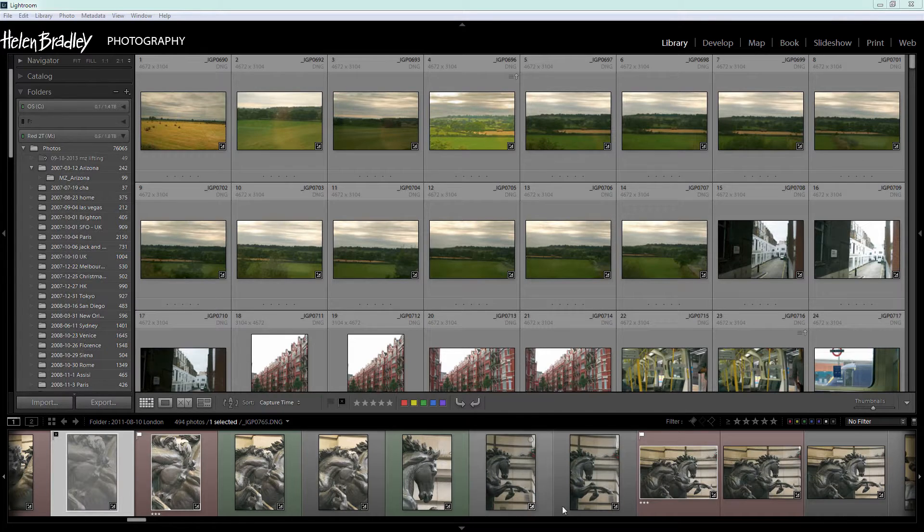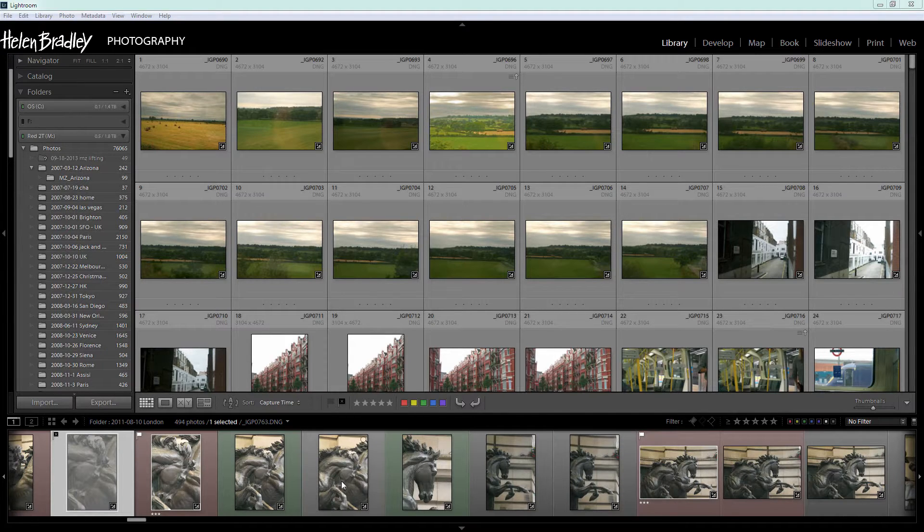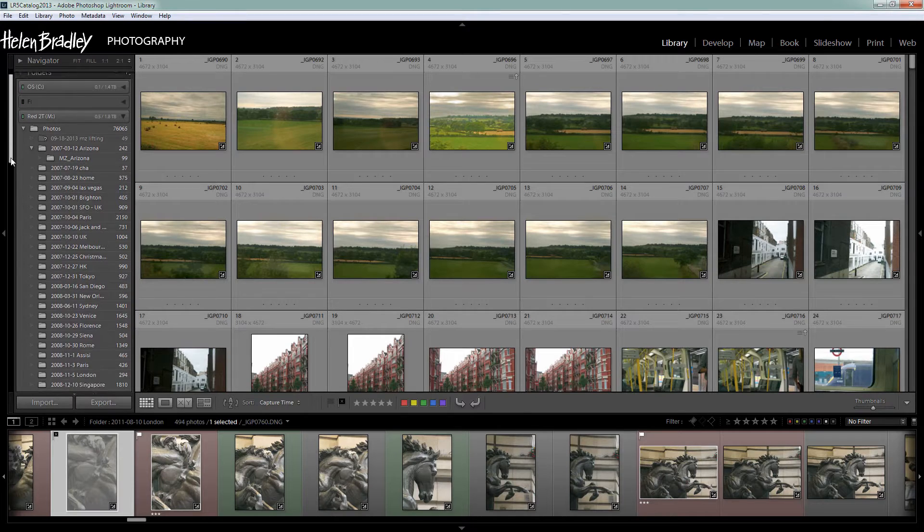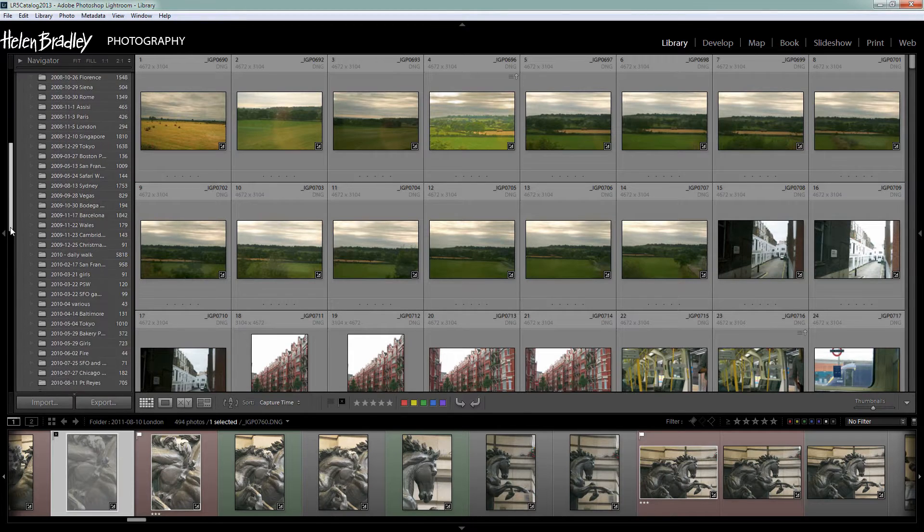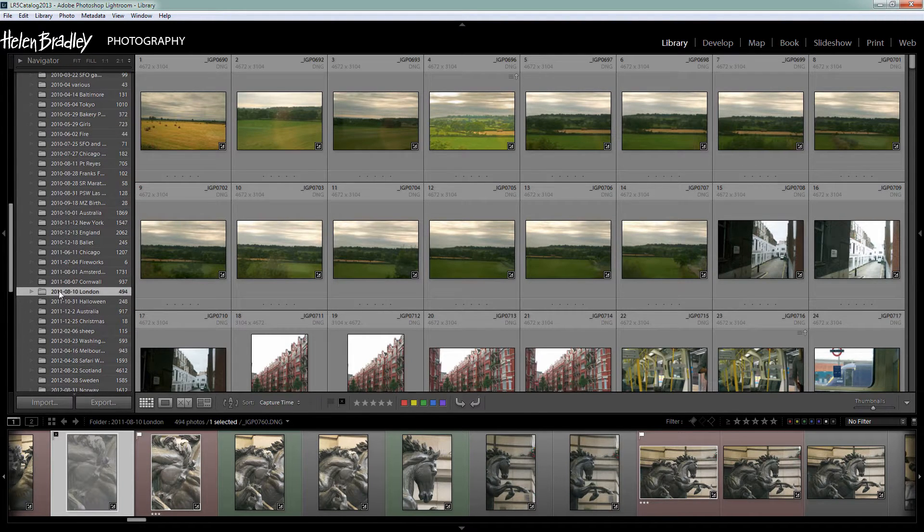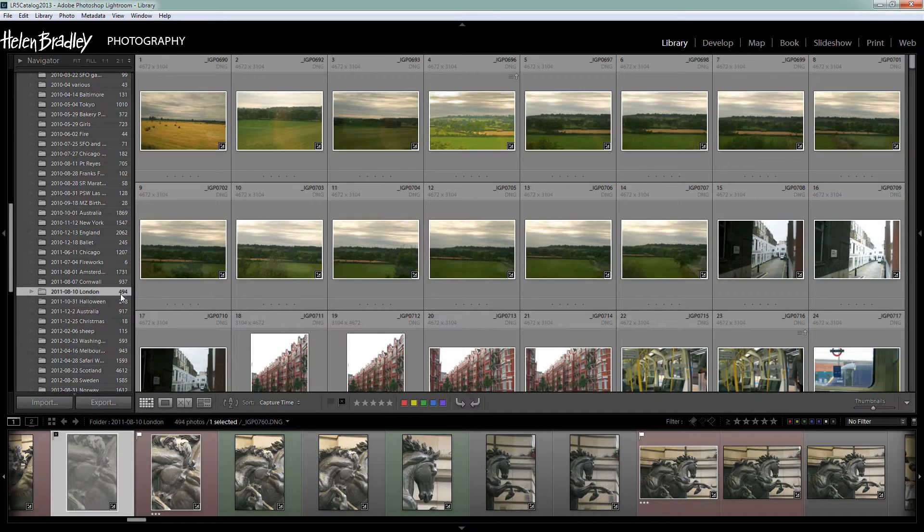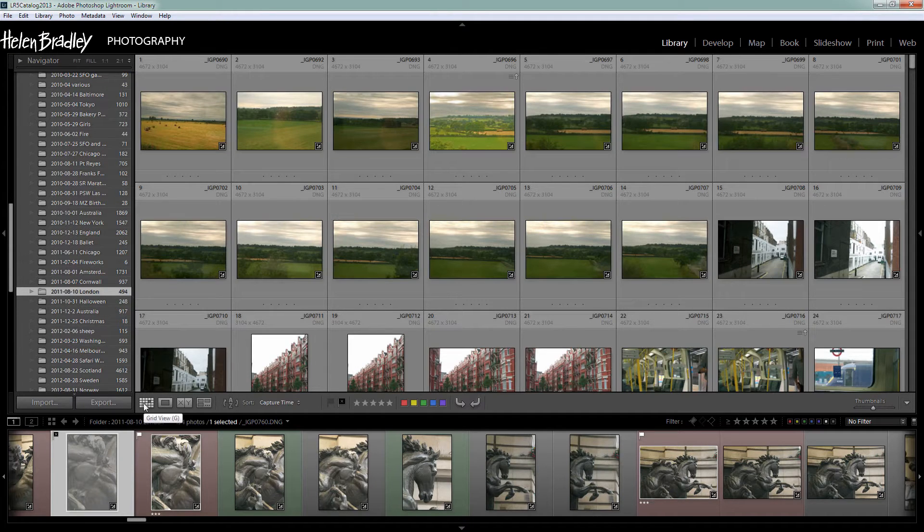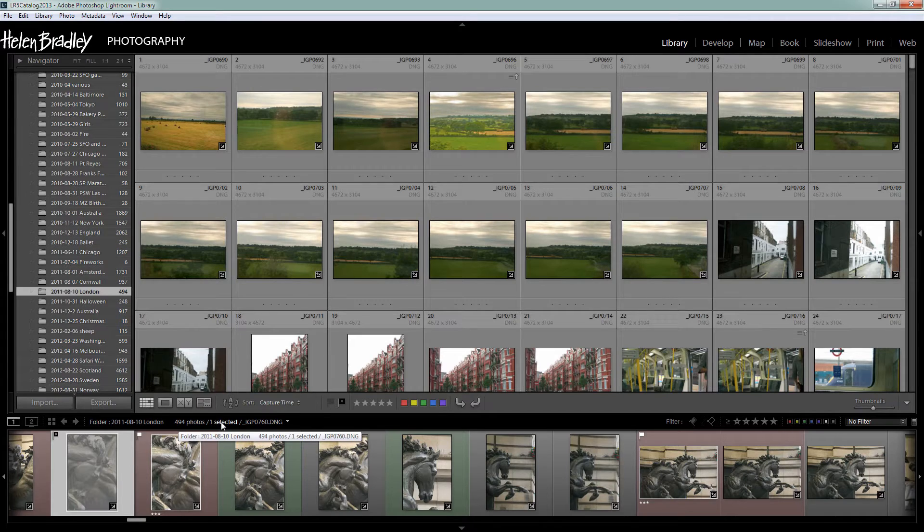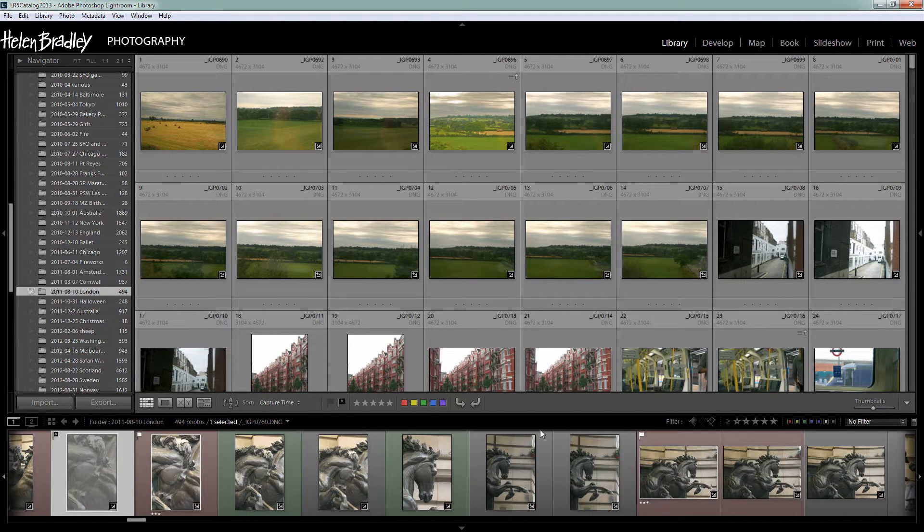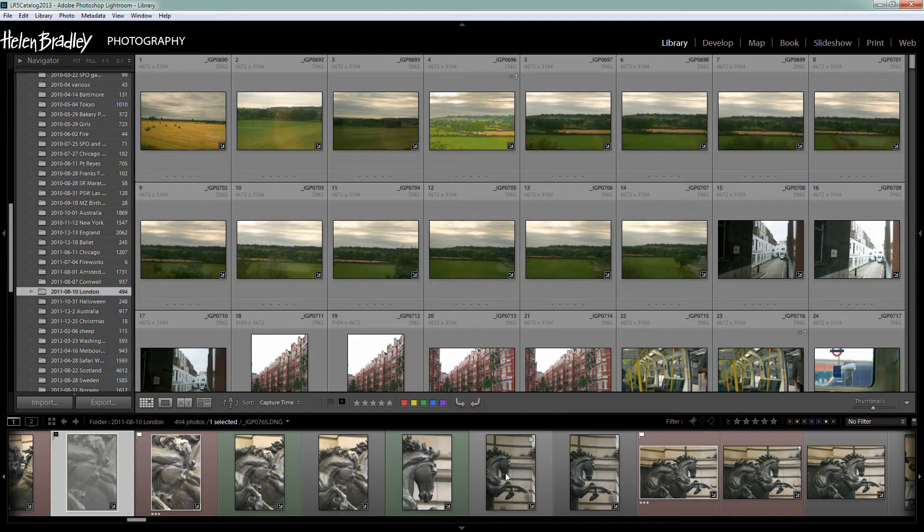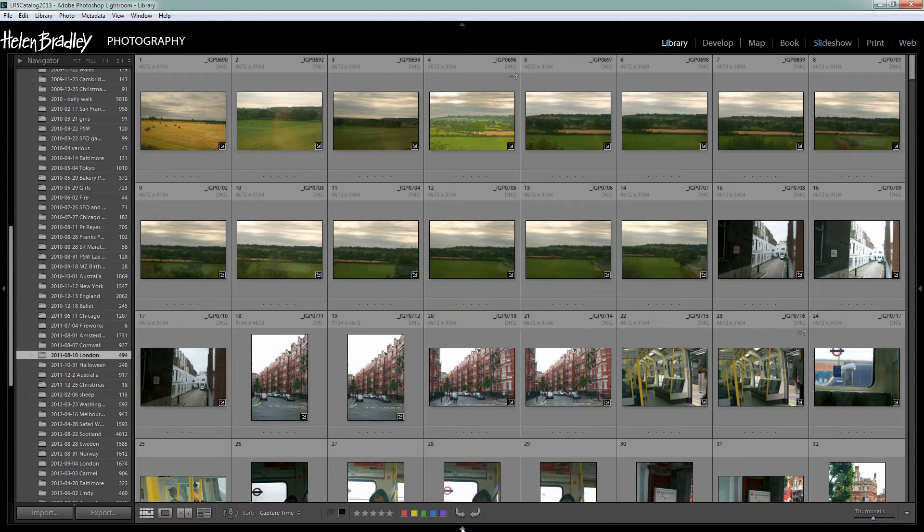Now this is the filmstrip across the bottom of the screen and I have selected a folder of images here that I shot in London. There are 494 images in that folder and you can see here it says 494 and there is one currently selected. The important thing to know is that this is the filmstrip here at the bottom of the screen and I can hide that.